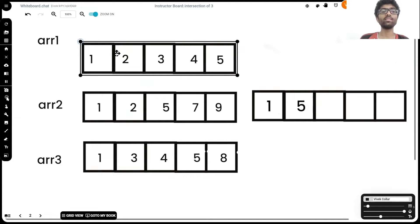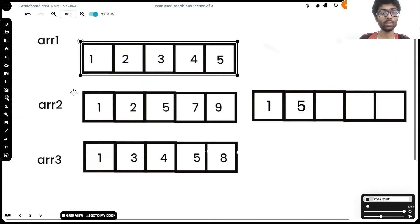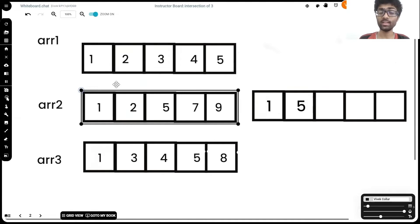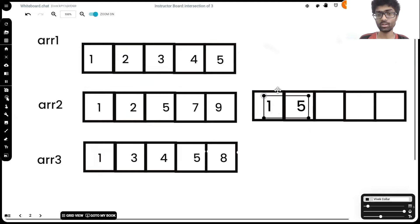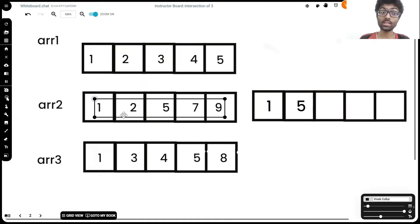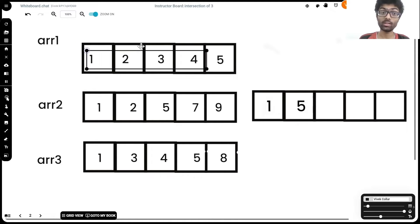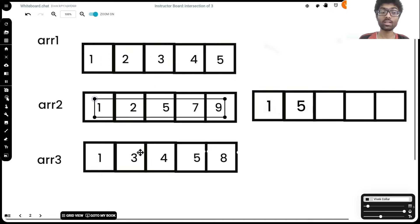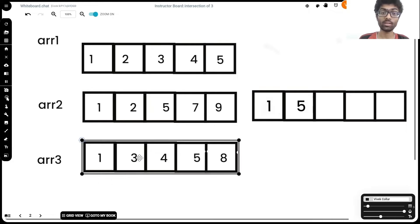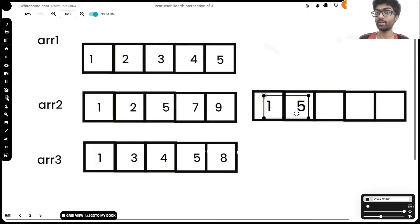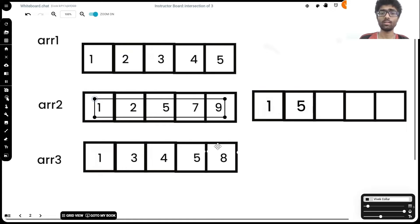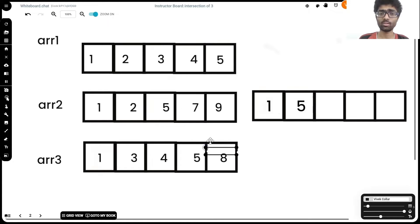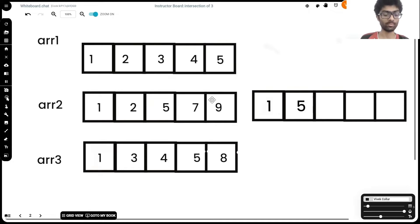What we can see here is the number 1 is common to all three arrays. Right off the bat we can see that, which is why 1 goes into our result set. 2 is there only in array 1 and array 2. Similarly, 3 is there only in array 1 and array 3, but 5 is there in all three arrays, which is why 5 goes into our result. And any other number like 7, 8, or 9 is there in only one of the arrays, which is why we don't consider it.